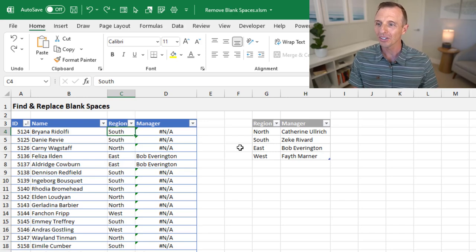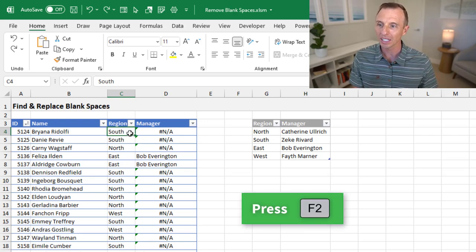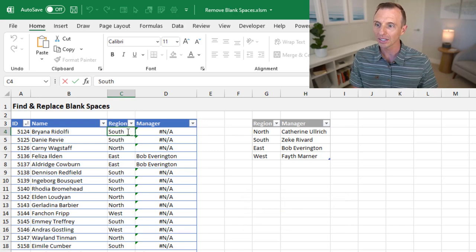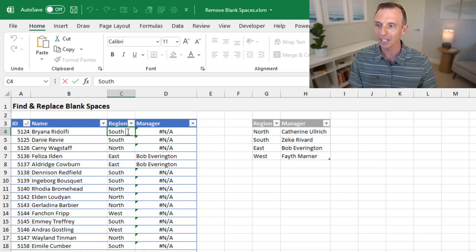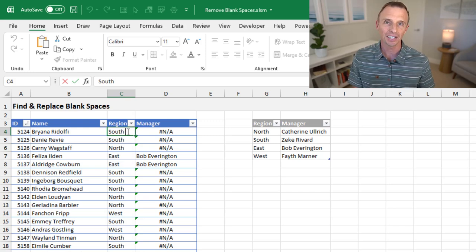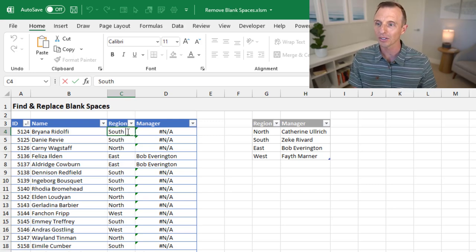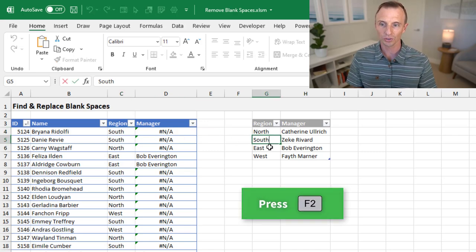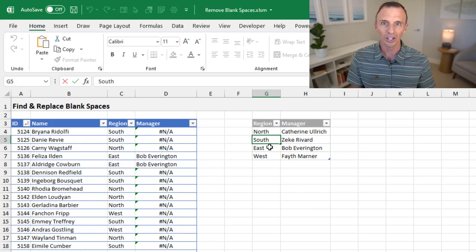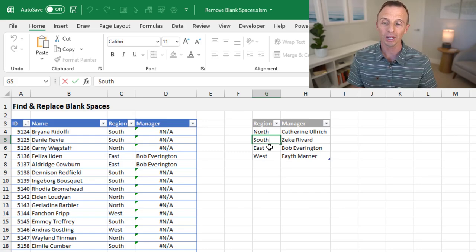One easy way you can detect blank spaces is by just double-clicking or hitting F2 on the keyboard. As you can see, the text cursor here in this cell is blinking outside of the last character — after the H, there's a blank space. If I go over to 'south' in this cell and hit F2, the text cursor is blinking right after the H, so therefore there's no blank space.